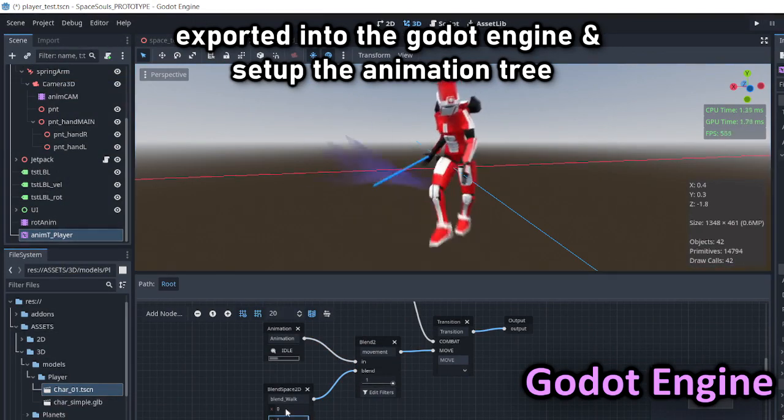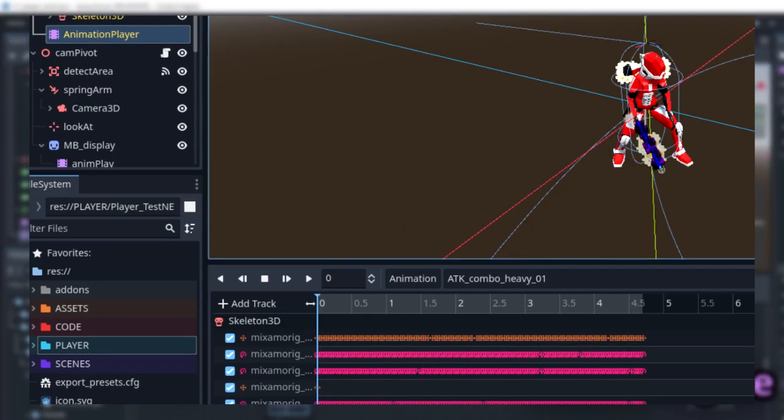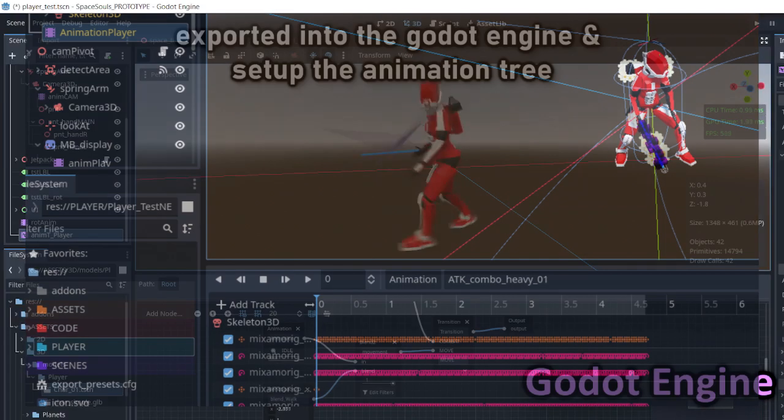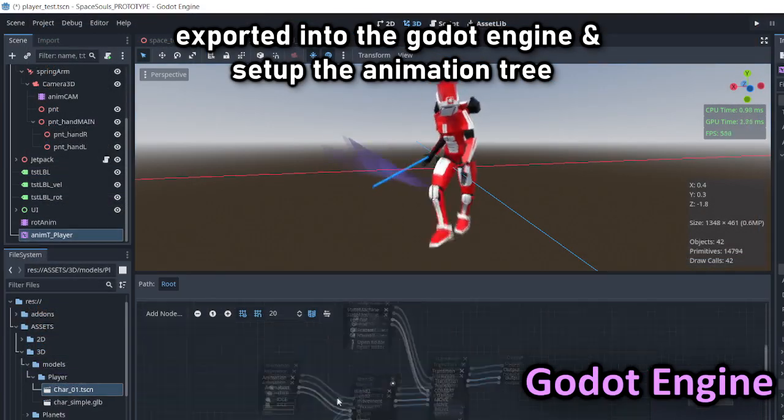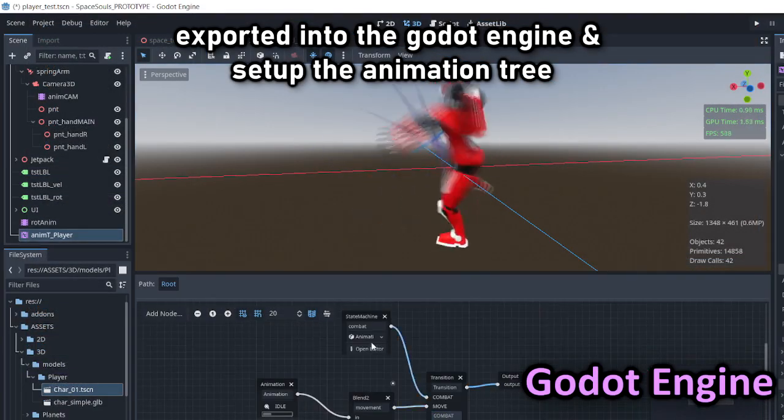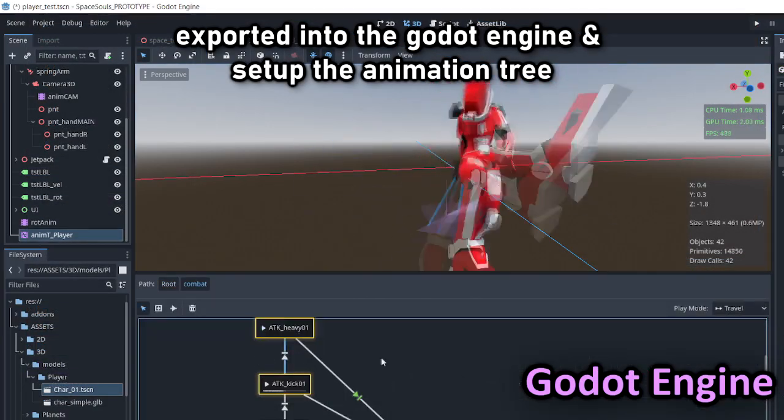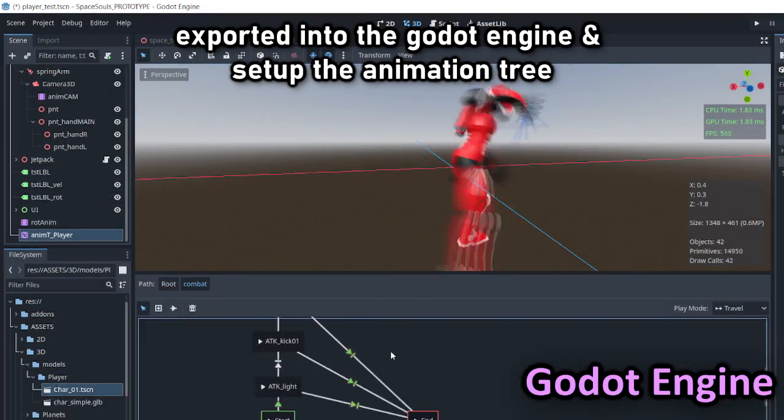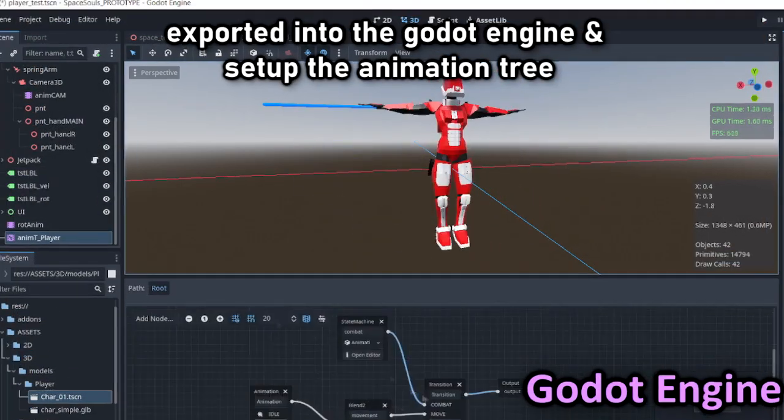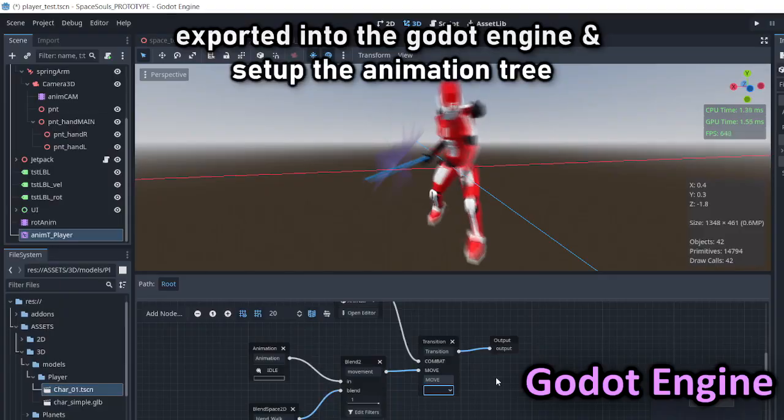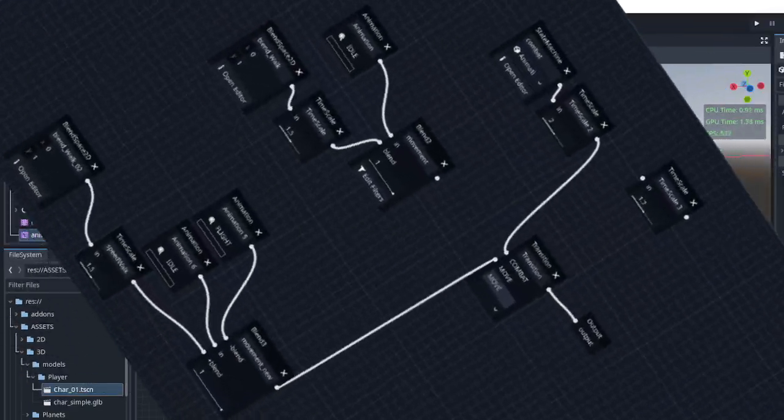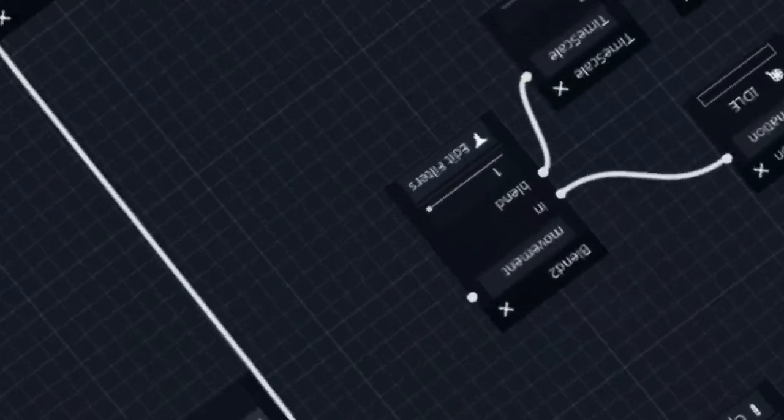Previously, I had only used the animation player because it was simple and worked. But after using the animation tree, it feels like you've reached enlightenment - until you realize you don't know what the hell is going on.